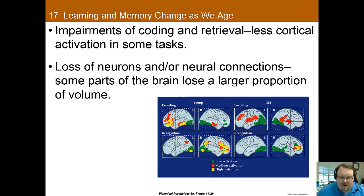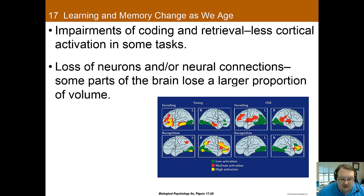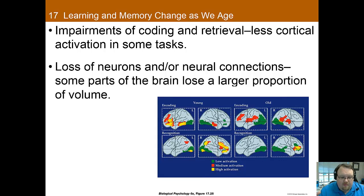Why do we see these cognitive declines? Older adults show less cortical activation when encoding or retrieving is self-initiated, which may be why un-cued memory is such a struggle as we age. The deficits could also be due to a loss of neuronal connections. By around the mid-40s, the brain starts losing volume through losing synaptic connections in neurons, which could easily account for the deficits we see with age.